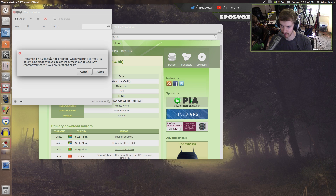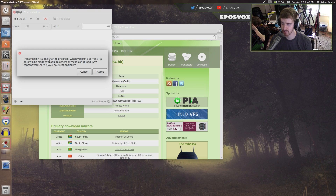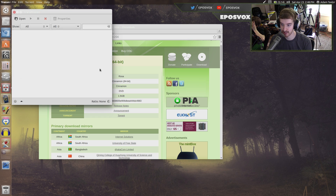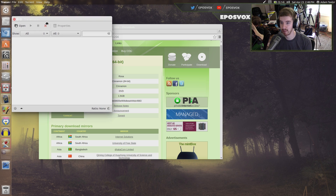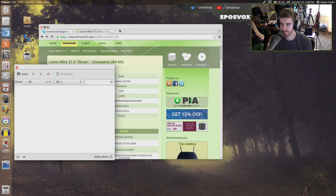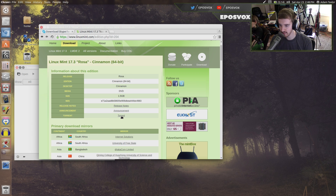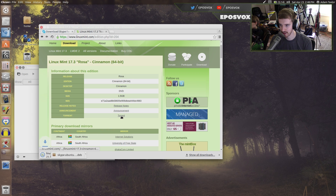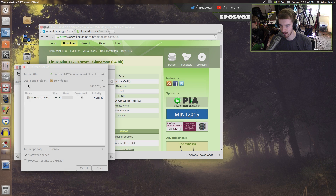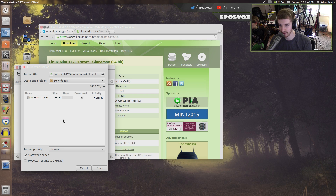Transmission is a file sharing program. When you run a torrent, its data will be made available to others by means of upload. Any content you share is your sole responsibility — basically, don't blame us for you pirating stuff with us. Then if you click the torrent link, it will download the torrent. You click the torrent and it will automatically open in Transmission since it's your default torrent downloader.